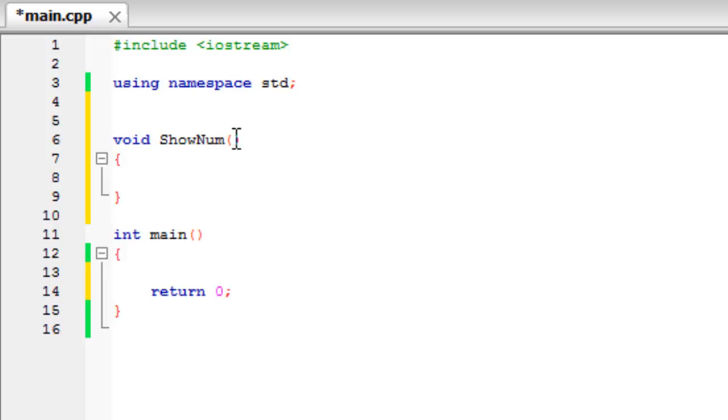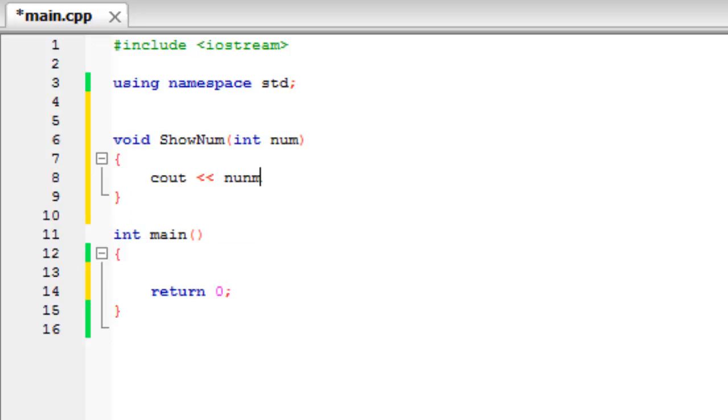So if we call it int num, and then cout num, just like that. So now, I'm sure that you're thinking that this is going to do nothing because we haven't set num equal to anything. But the way,